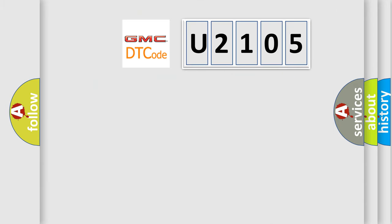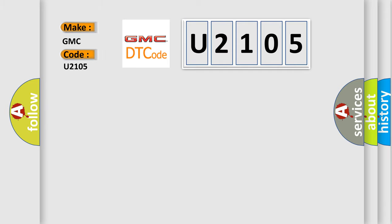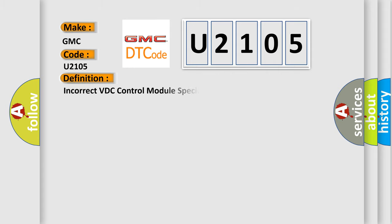So, what does the diagnostic trouble code U2105 interpret specifically for GMC car manufacturers? The basic definition is Incorrect VDC control module specifications.